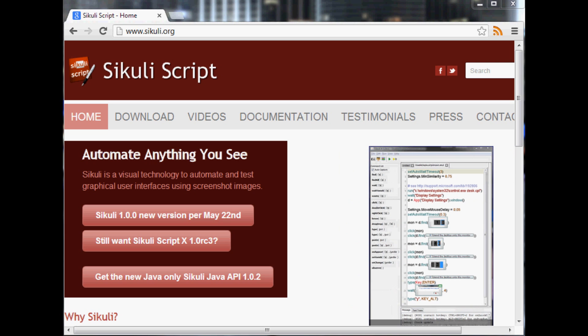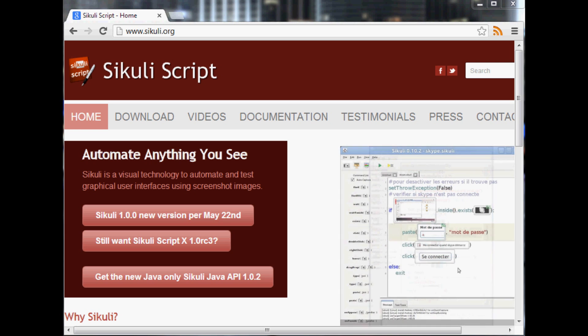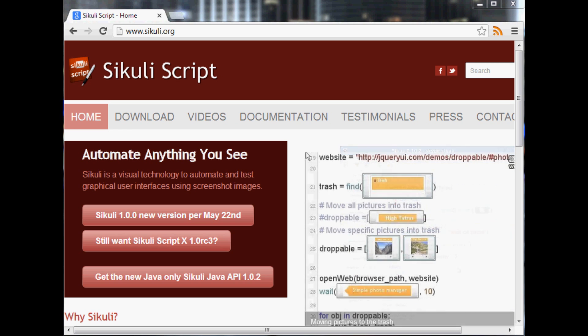I mean you could but it's still going to be using your mouse and so the mouse can only be doing one thing.